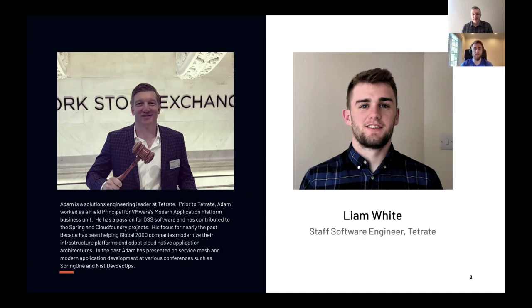Hi, I'm Liam. I'm a software engineer at Tetrade. I lead the cloud team, and I'm also an Istio maintainer. So I'm a rare combination of Istio maintainer and user, which provides some interesting insight.